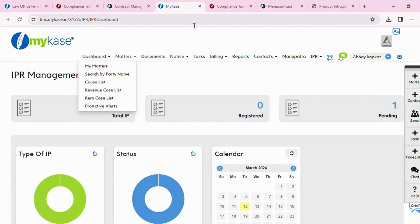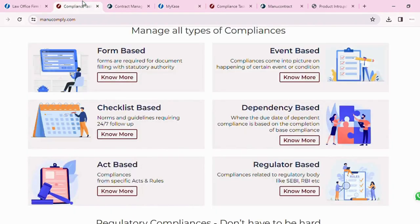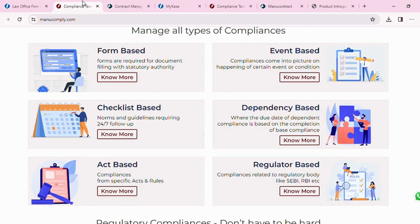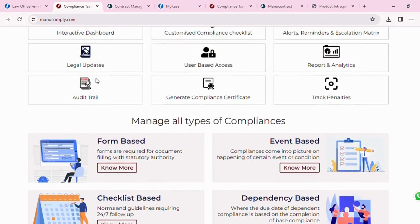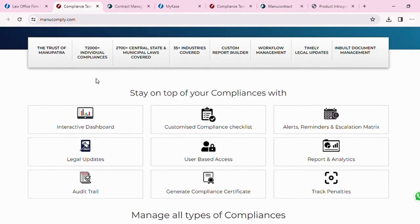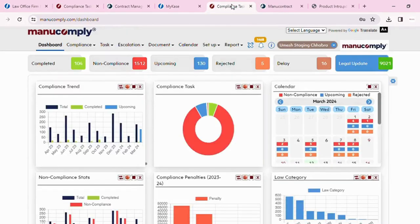Moving on to ManuComply. The tool offers compliance management software to organizations to fulfill the applicable regulatory compliances. The tool offers all these compliances in different forms and basis. Whichever is convenient to the organization, they can move forward with that, which includes form-based, event-based, checklist-based, dependency-based, act-based, and regulator-based. This is across 7,200 statutes and across 35-plus industries. It provides all of the compliances applicable to an organization on a single platform which are easy to manage when you assign them to a team member.